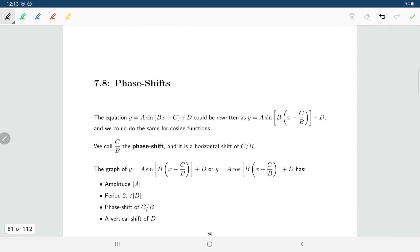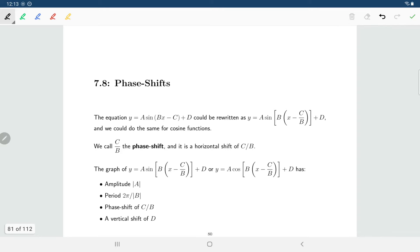Welcome back. In this section, we'll be talking about horizontal shifts or phase shifts for sine and cosine functions. So far we've looked at things where we have a sine or cosine function with a change in amplitude, involving a vertical stretch, or a change in period, involving a horizontal stretch or compression. We've also talked about a vertical shift, and now we want to introduce the idea of a horizontal shift, which we call a phase shift.